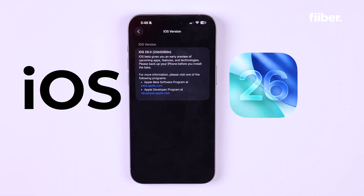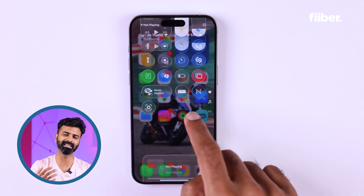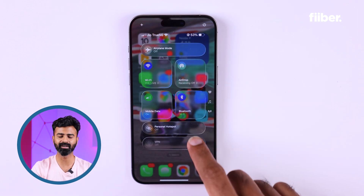iOS 26 is here and we at Fiverr have access to the developer beta. Apple releases the software early for developers and testers so that we can find bugs and tell Apple about problems in the software. I wanted to give you a look and feel of the new app icons and the entire UI in this video. If you want to download the new iOS 26, I can tell you how — but you'll have to wait till the end of the video.